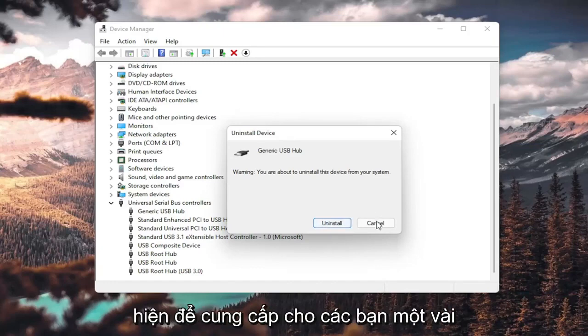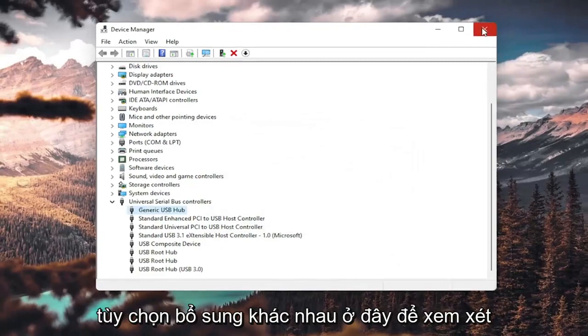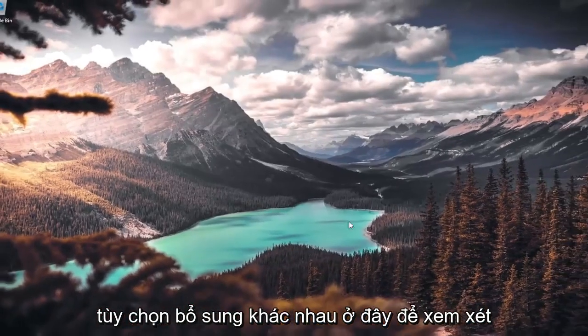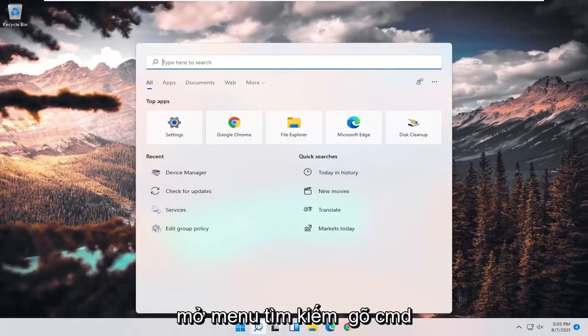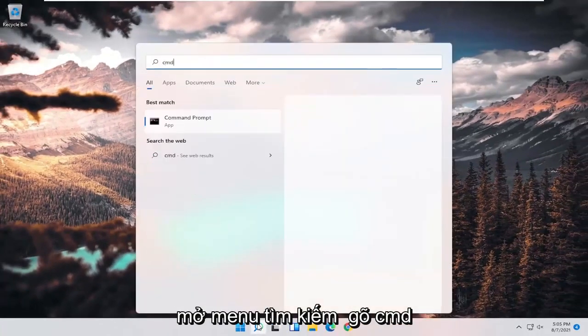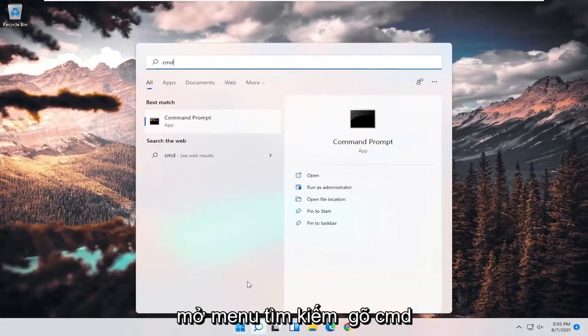I'm giving you guys a couple different additional options here. One further thing you could do would be to open up the search menu and type in CMD.